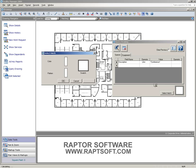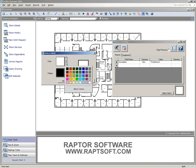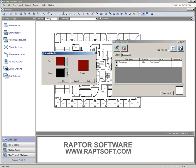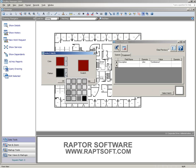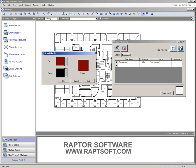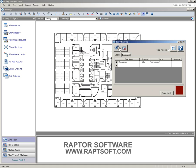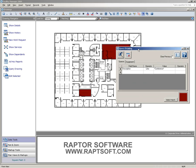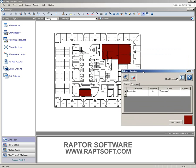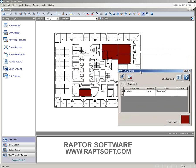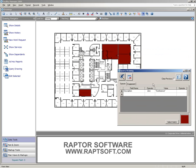We're going to apply a hatch pattern so we can choose a color and a pattern. And for the sake of keeping this clean, I'll just leave it as a solid. And we'll go ahead and run that query. So it's going to find any of our conference rooms.